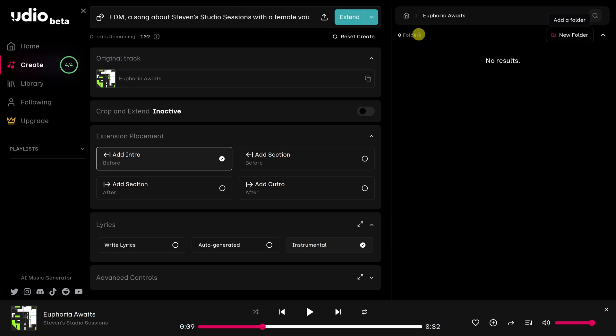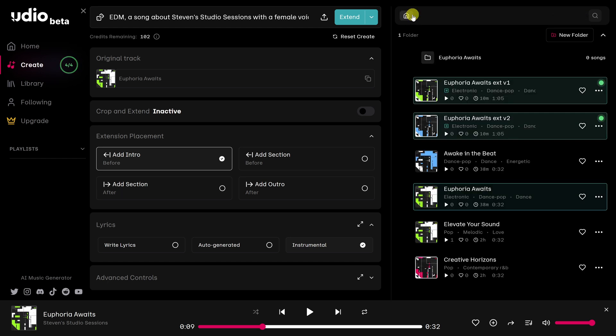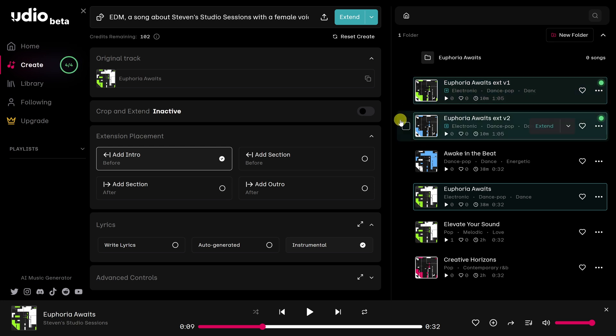Right now, I'm inside the Euphoria Waits folder. But I need to get out of it. So I'm going to click on this Home button. And that'll take me to the main area where all the songs are.